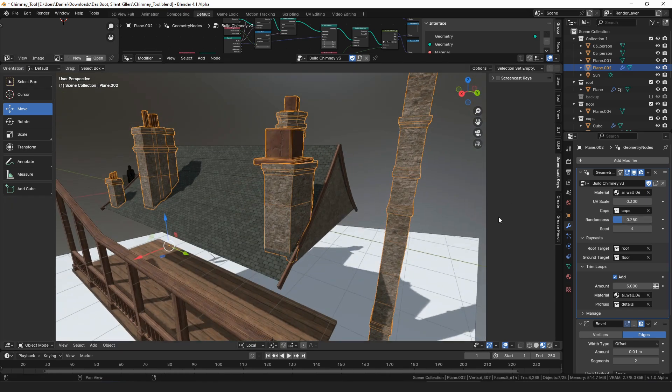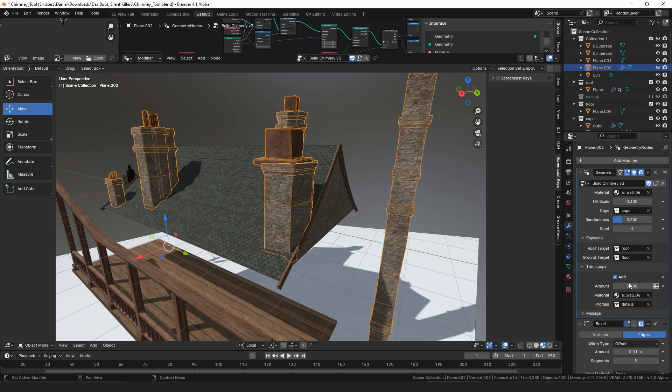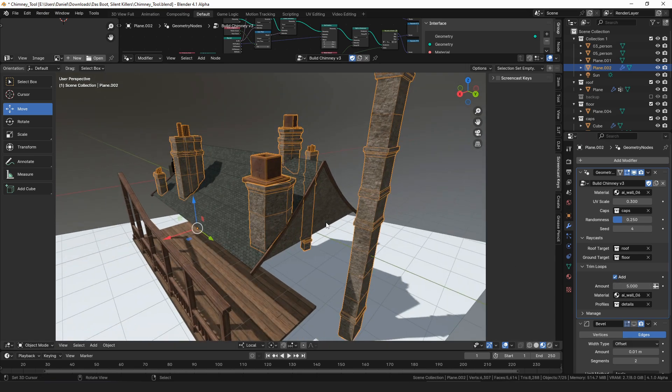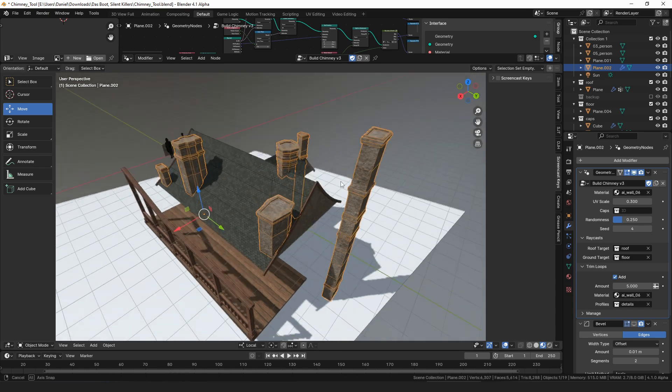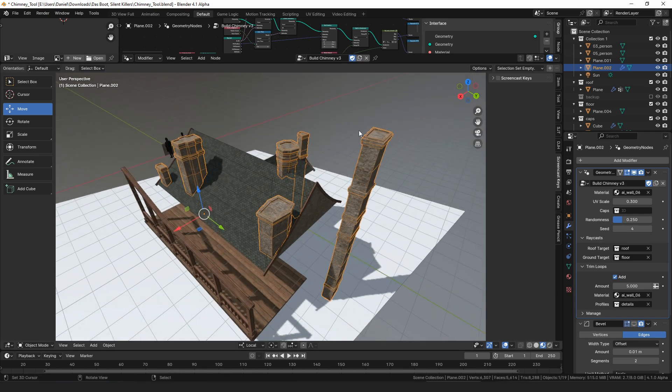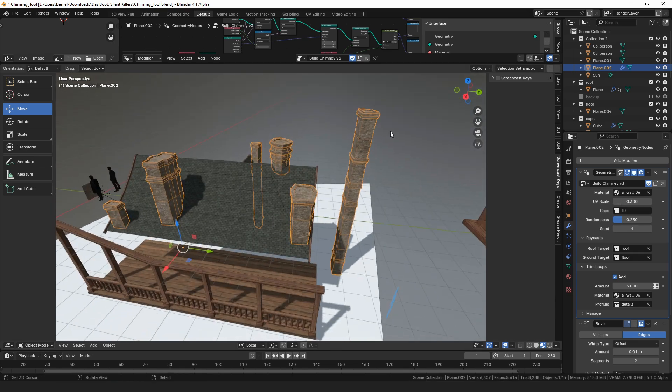There's some options. You can control how random it is, you can add more or less loops of details around it. It's pretty simple, it's fast, it's pretty low poly, it's all UV unwrapped and you can choose to add cap textures or not, or a collection of objects to use as caps to put on top.